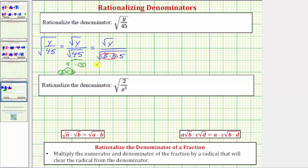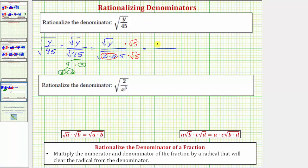In order for the denominator to simplify perfectly, notice how we would need two factors of five under the square root, and therefore to rationalize the denominator, we will multiply the numerator and denominator by the square root of five. Now let's multiply. The numerator would be the square root of y times the square root of five, which is the square root of 5y.